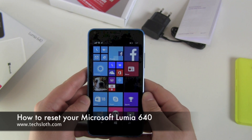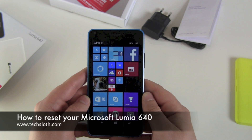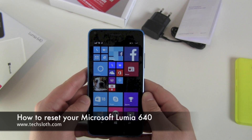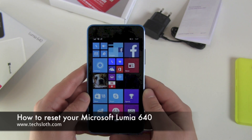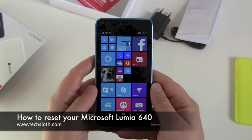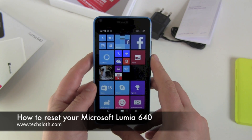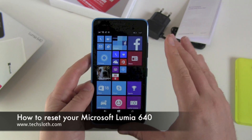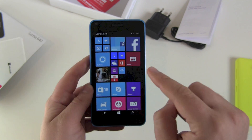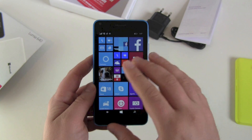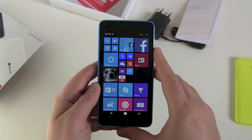Hello YouTube and welcome to another short text tutorial video with the Microsoft Lumia 640. This time we want to reset our device, to get rid of all our stuff on the device and all our cloud connections.